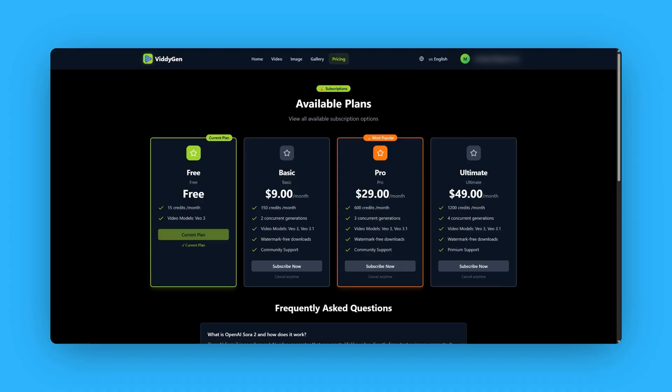I've got a pricing plan — currently free, basic, pro, and ultimate. If you want to check this out yourself, as you saw at the beginning they do have several other different types of prepackaged apps, and I'm sure they'll be adding more. I will put a link down below.